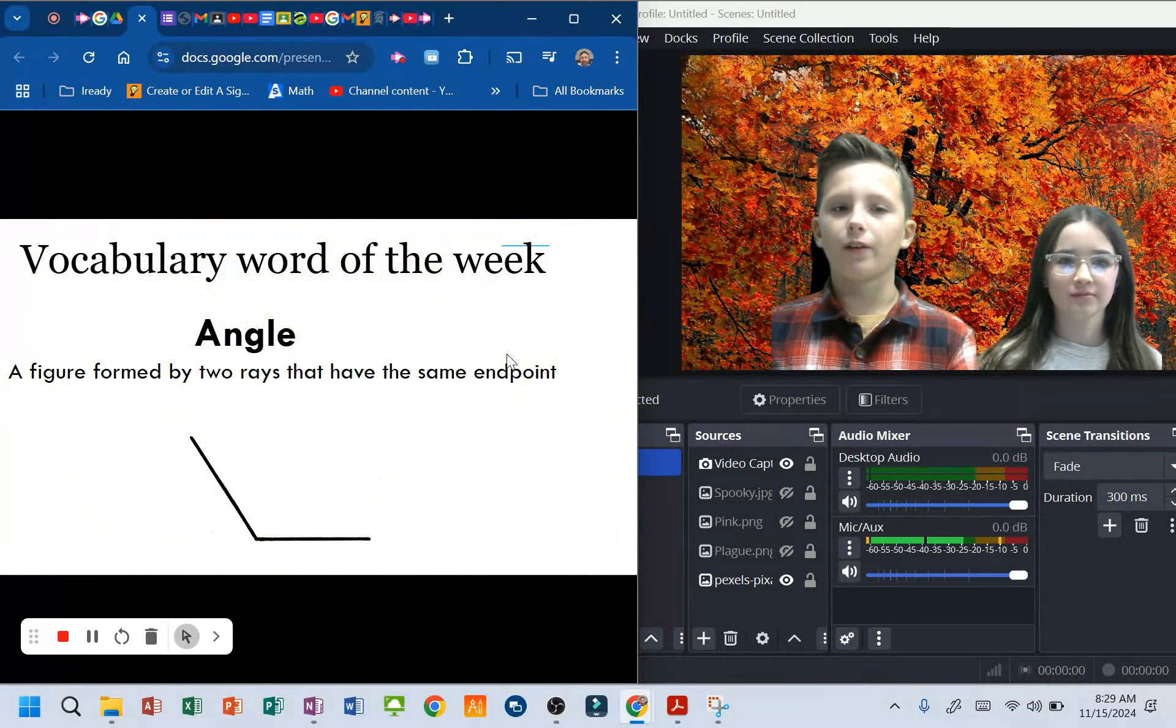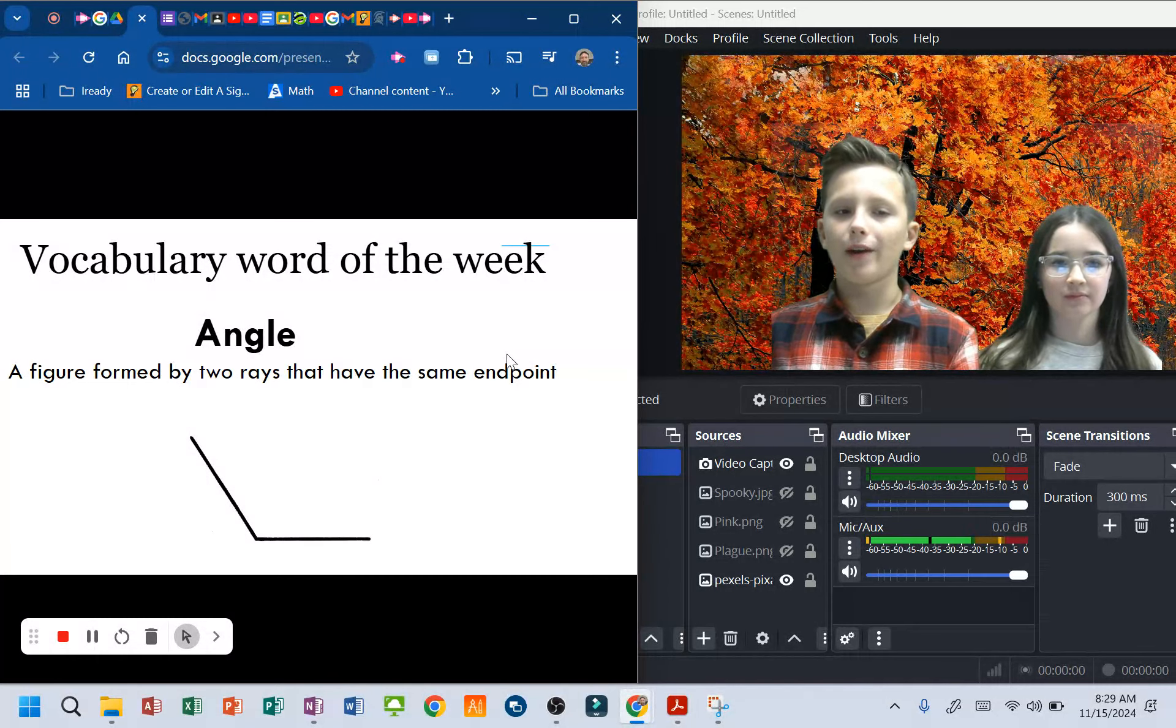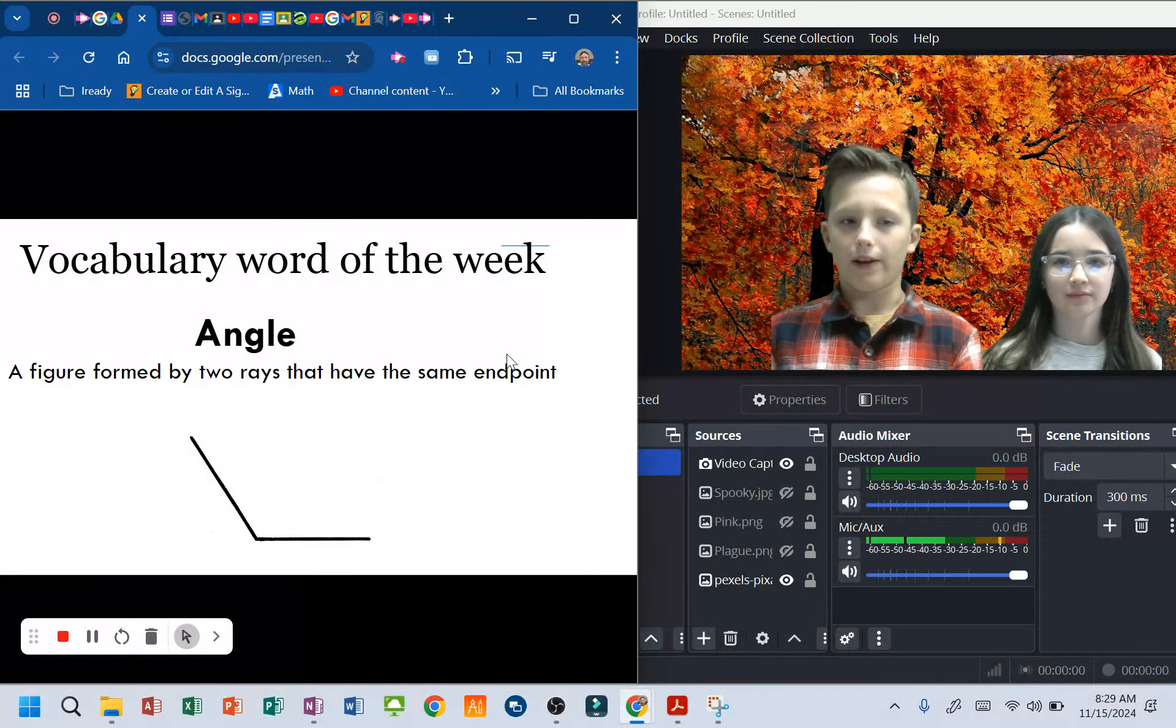Alright, vocabulary word of the week: angle. A figure formed by two rays that have the same endpoint.